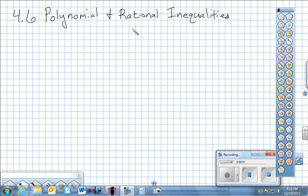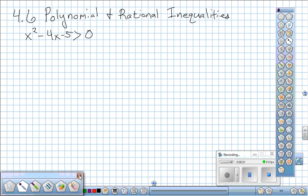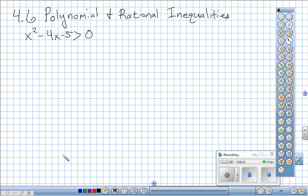Section 0.6: Polynomial and Rational Inequalities. Our first example is to solve the polynomial inequality x² minus 4x minus 5 is greater than or equal to zero. An easy way to get a visualization is to actually look at the graph, although we're going to be able to do it without looking at the graph.